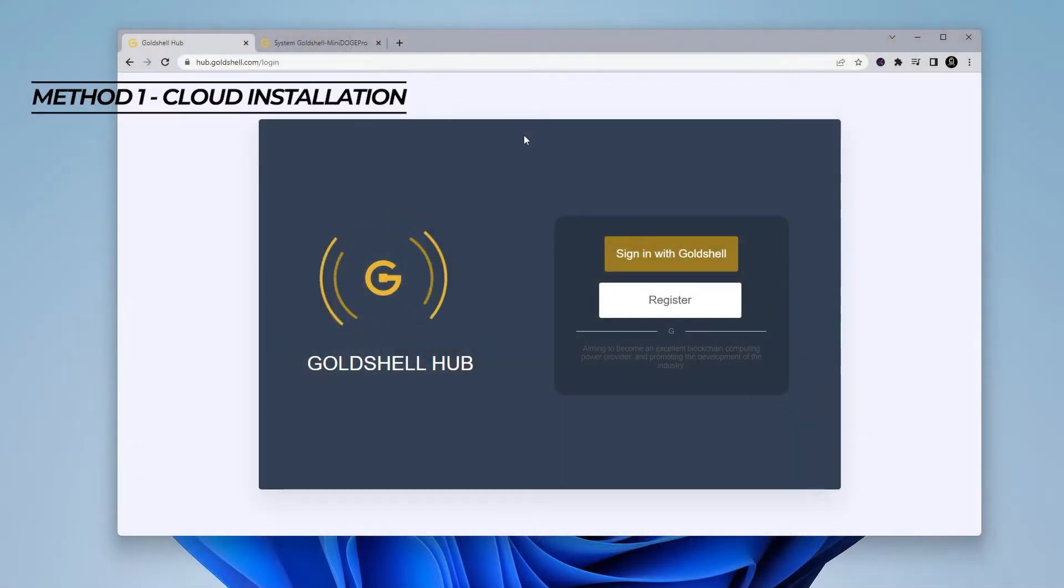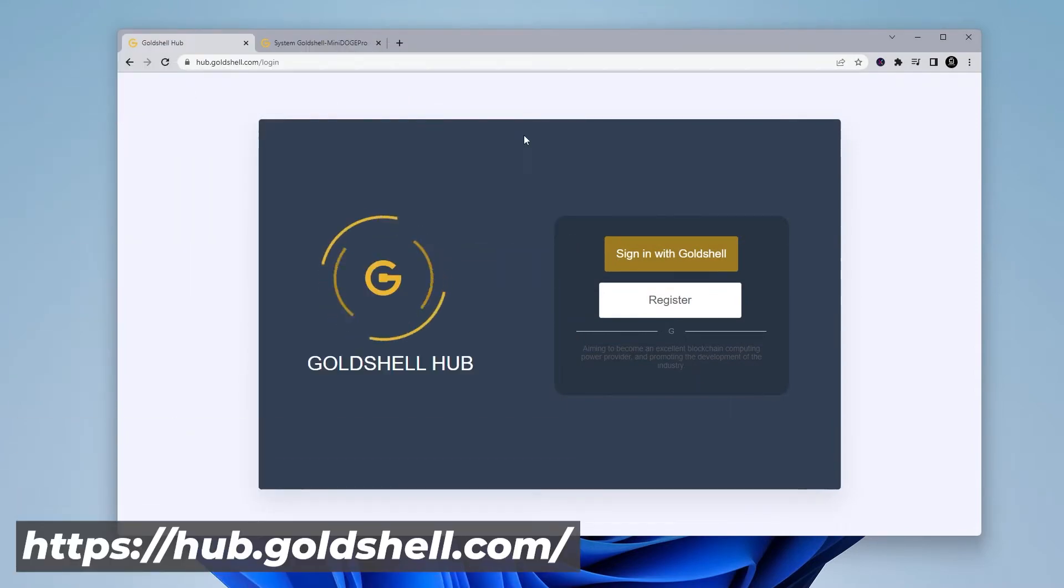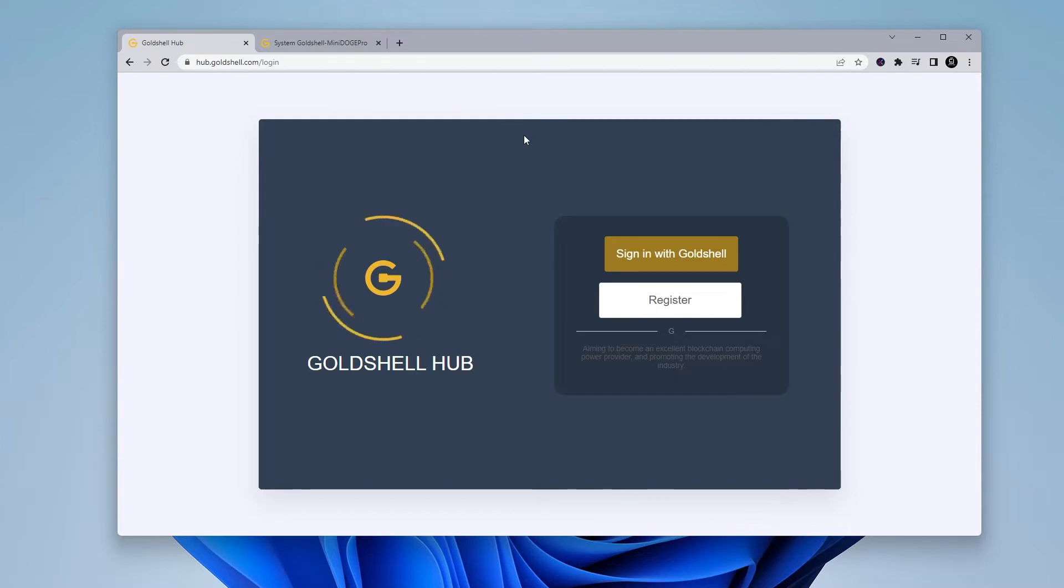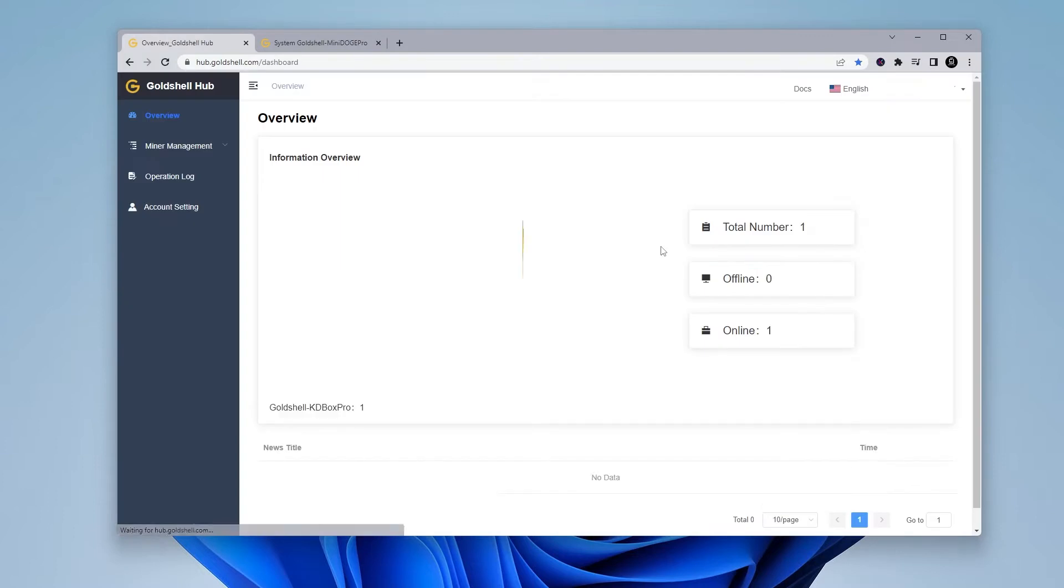For method number one, we're going to head over to hub.goldshell.com. I'll make sure I link this in the description below. When you're at this website, you're going to want to register and create an account. If you bought your GoldShell miner directly from GoldShell, you more than likely already have an account created. You can go ahead and log in. I'm just going to take a moment here and log into the webpage.